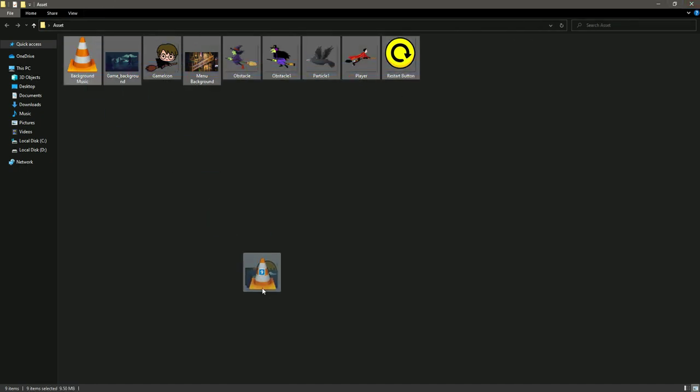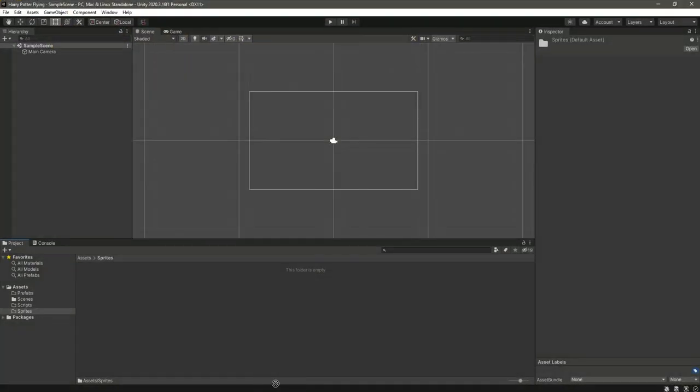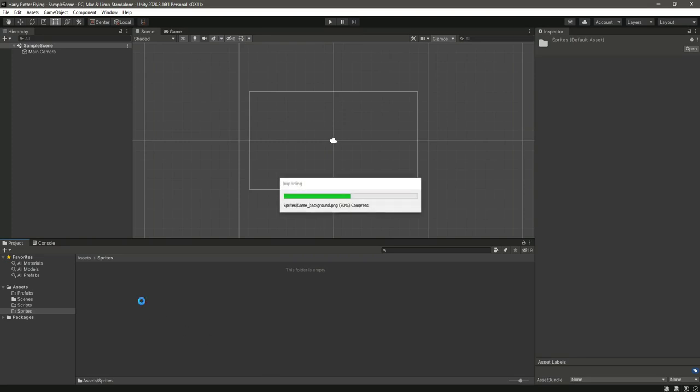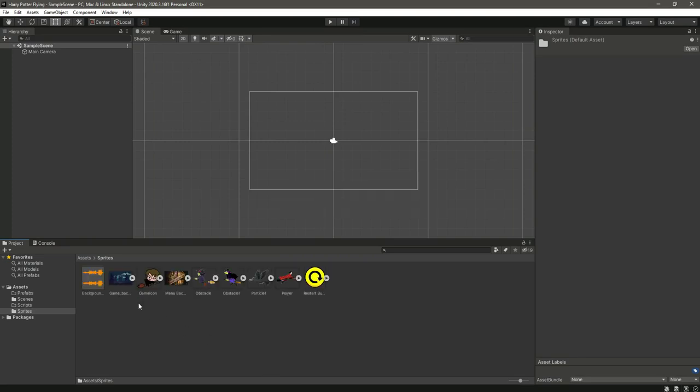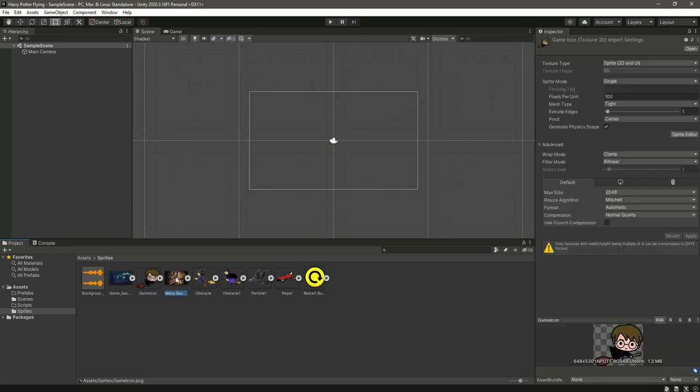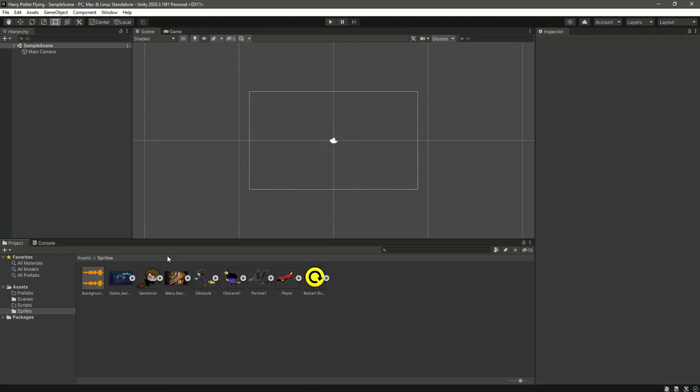Inside Unity, in the Sprites folder, just drag and drop it. And as you can see, it is added now. So our project is now ready to go.